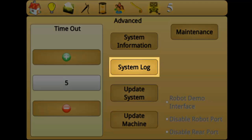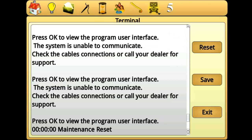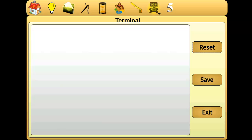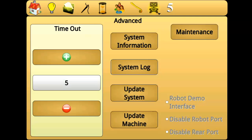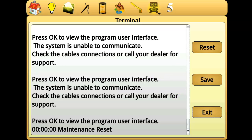System log is a history of actions the machine has taken, including detecting errors. Pressing reset will temporarily clear the log. If you exit and re-enter the system log, the log will be restored. Save allows you to save the log to a USB drive and will permanently remove the log from the machine. This is used in some cases for troubleshooting.